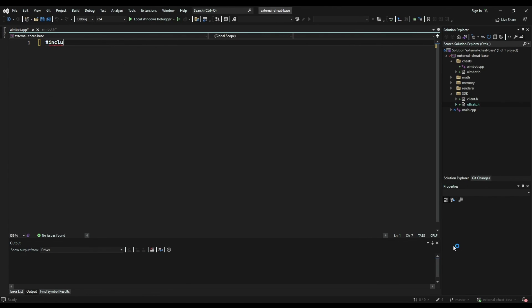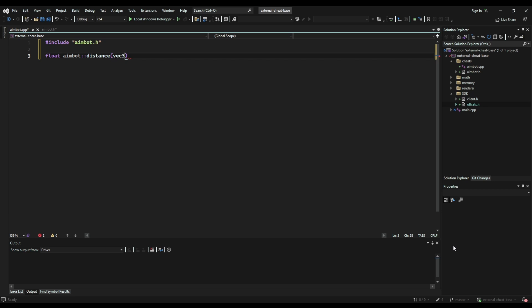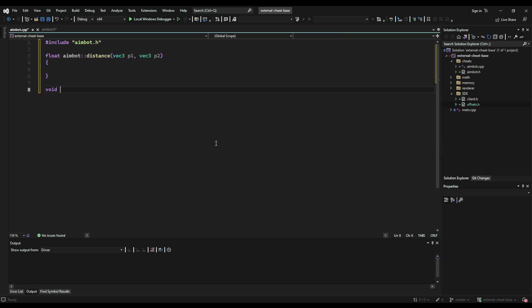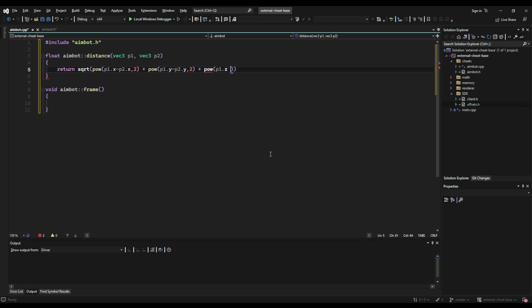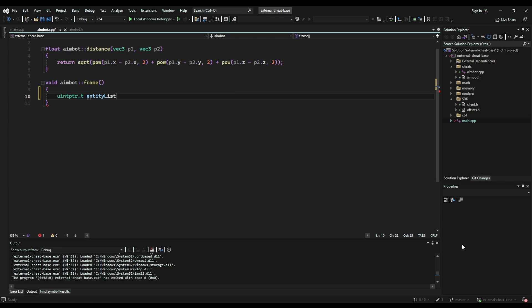Next, open up your aimbot.cpp file. First, include your aimbot.h header file. Next, create your distance function taking in two Vector3s, returning a float, and making sure to be inside the aimbot namespace. Still inside the aimbot namespace, also create your frame function. The distance function uses the Pythagorean theorem to find the distance between two points in 3D space — finding the relative position of each x, y, and z coordinate from both points, squaring them, adding them together, and taking the square root.